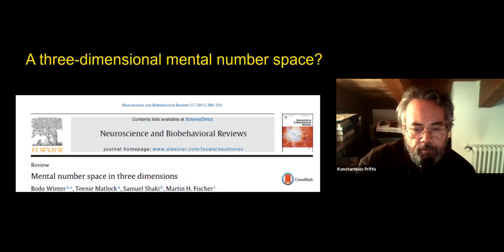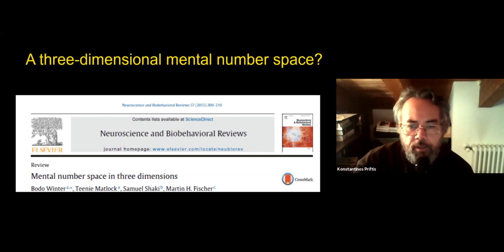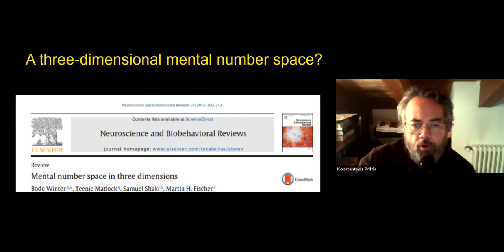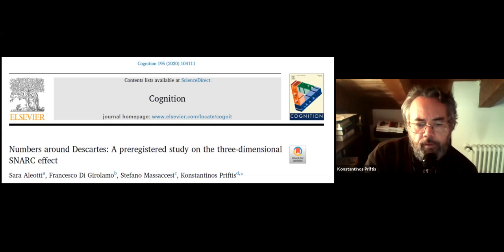Some years ago, in 2015, there was a very nice, elegant, influential review by Winter and colleagues, including Martin Fisher, who reviewed studies in which the classic idea of a unidimensional left-to-right oriented mental number line was challenged. And indeed there was evidence that probably we have, rather than a unidimensional representation of numbers, something like an at least three-dimensional mental number space.